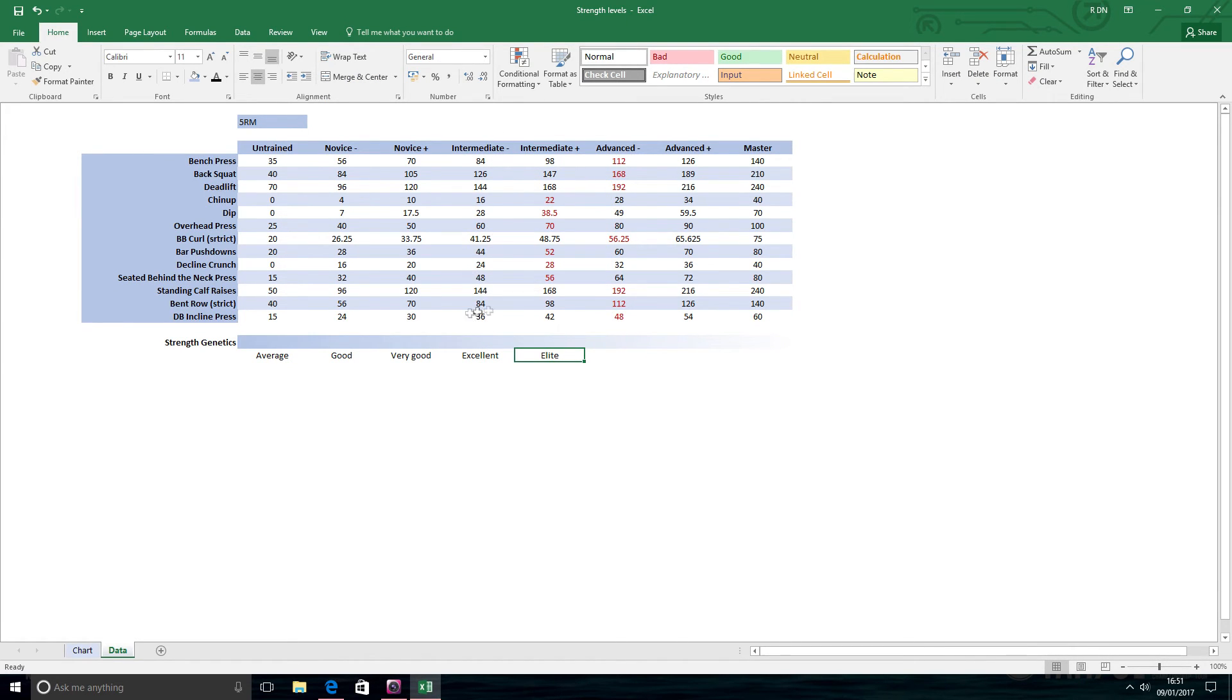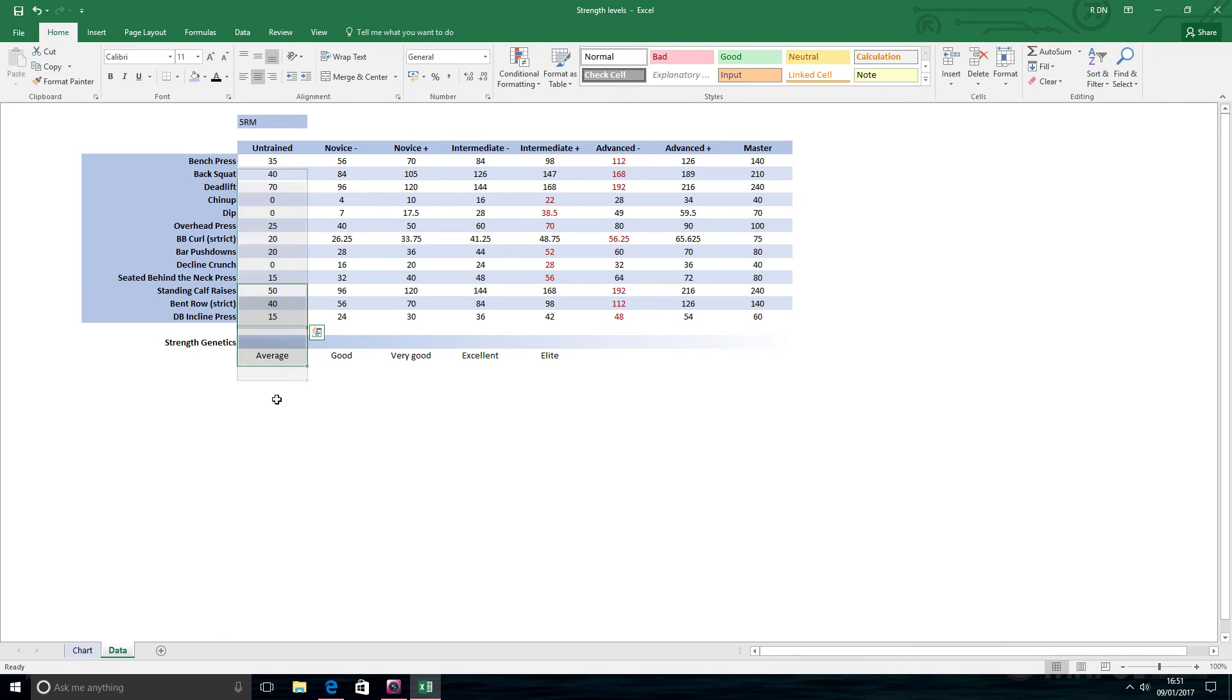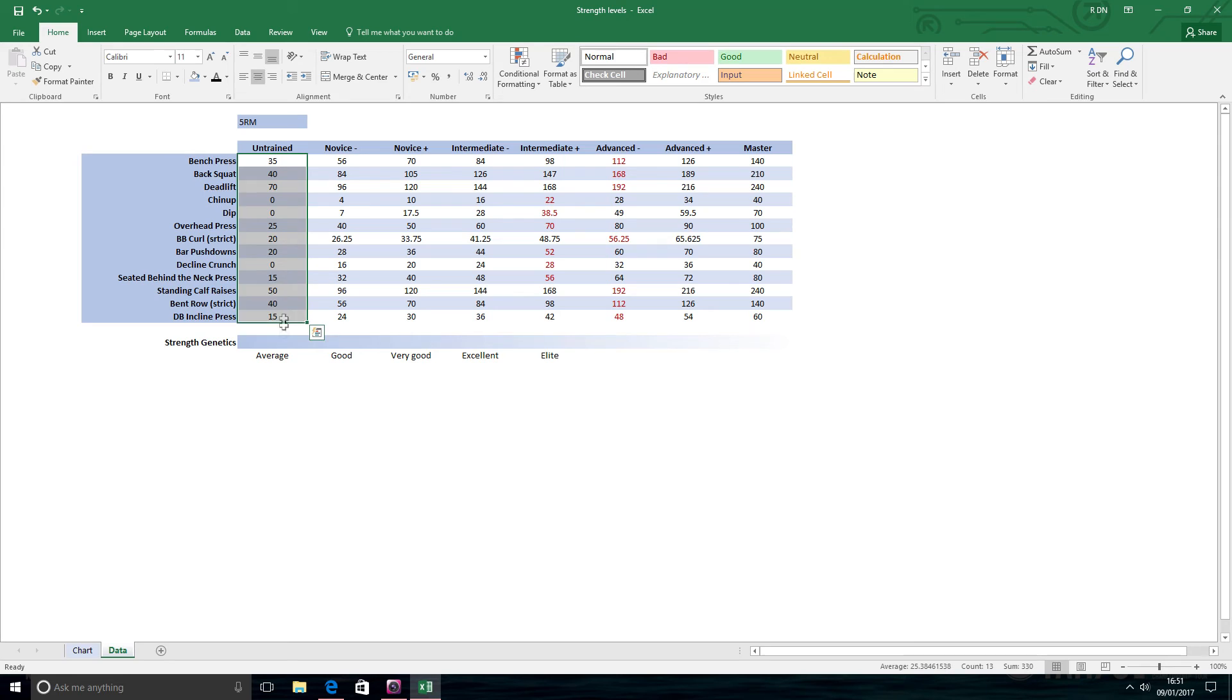Myself, I started really at this level here. Very, very average strength genetics. I was always a very slim guy. So hopefully that's promising to you guys to see the kind of physique that I've achieved and the strength levels knowing that I pretty much started at the bottom.